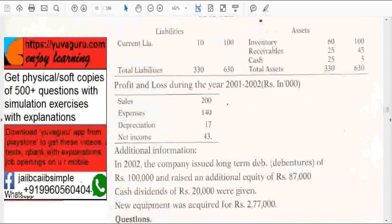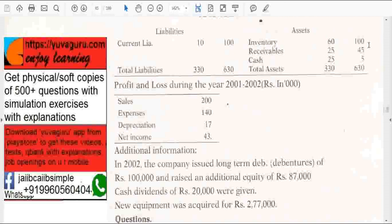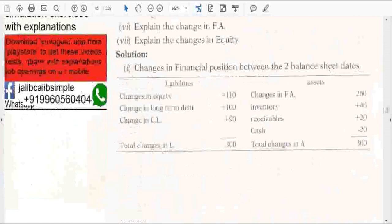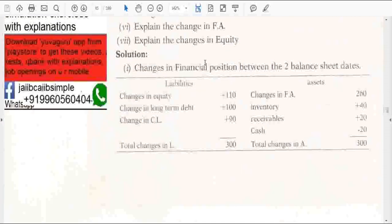Current liabilities increased from 10 to 100, so 90 is the source of funds. Inventory went from 60 to 100 — that is a use of funds. Receivables went from 25 to 45 — also a use of funds because this is an investment. Cash decreased from 25 to 5.